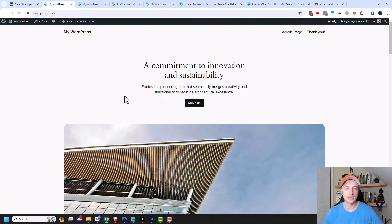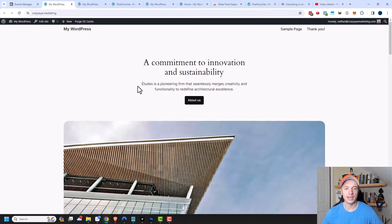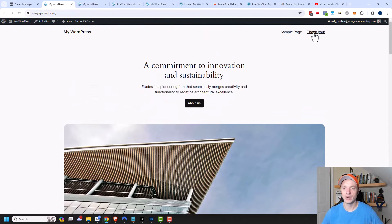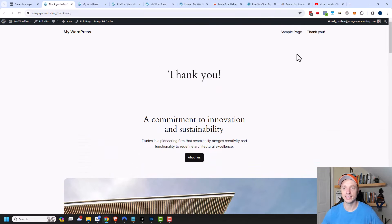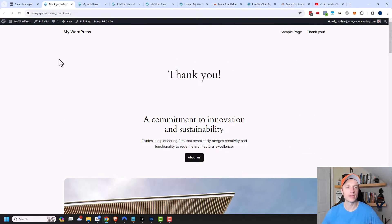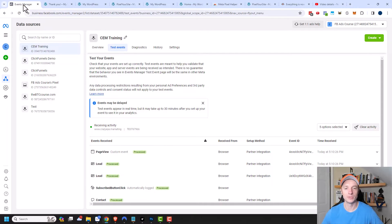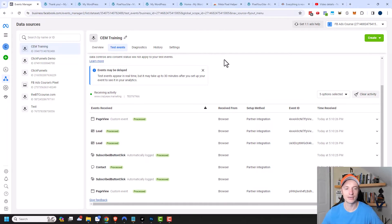And so my website loads. And then I can go ahead and click around. I'm going to click this button. I'm going to come and click my thank you page link. And this should trigger a lead event because that's something that I set up previously. And now I just want to make sure that the events are coming over into my Facebook or Meta account.